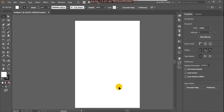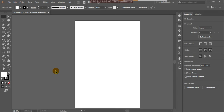This is my document and this is my artboard. The artboard is your actual drawing board — the original drawing area. We do all our work on this artboard.